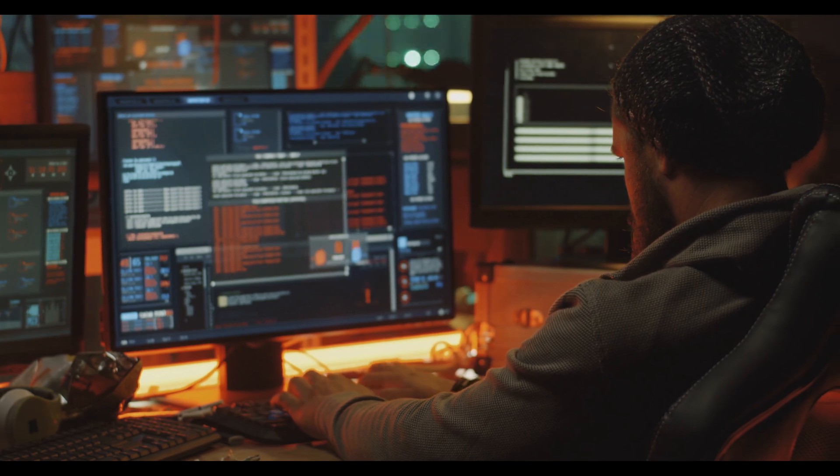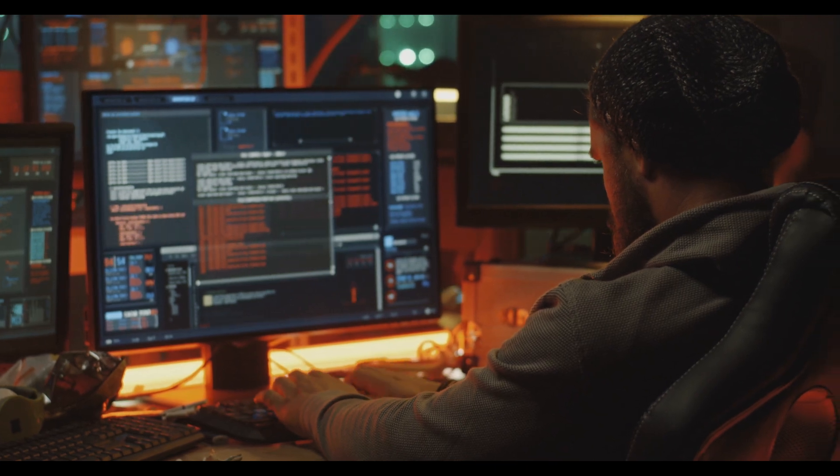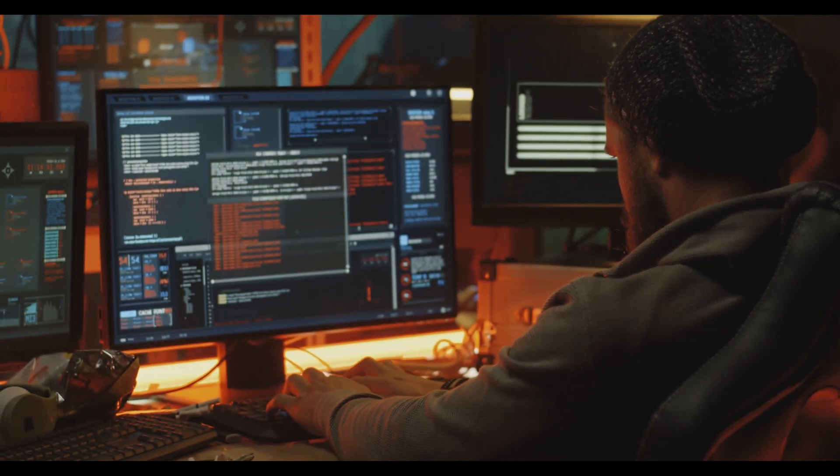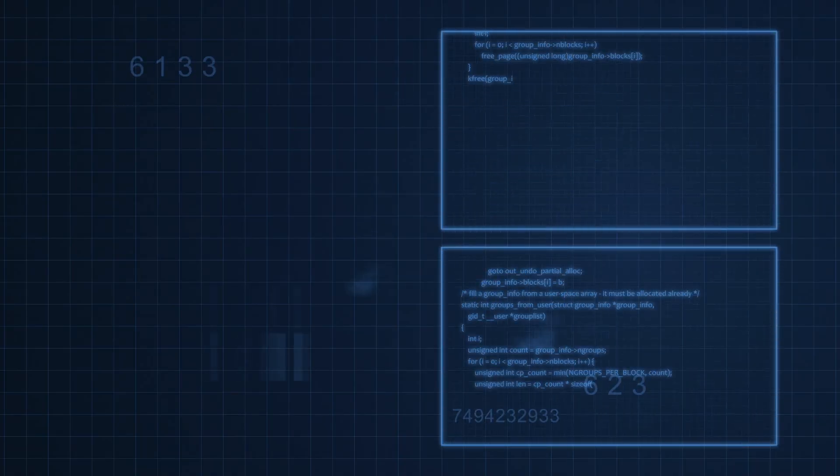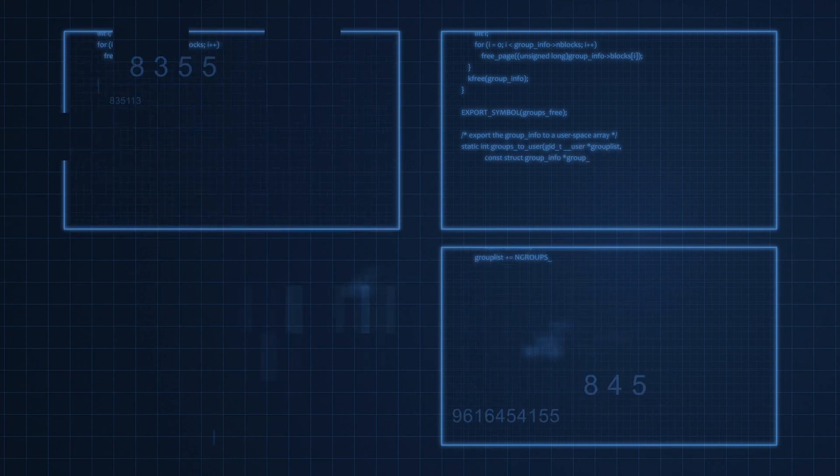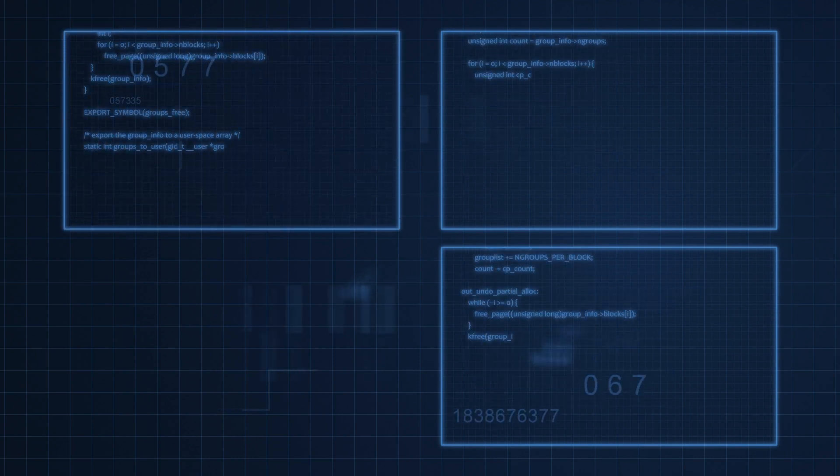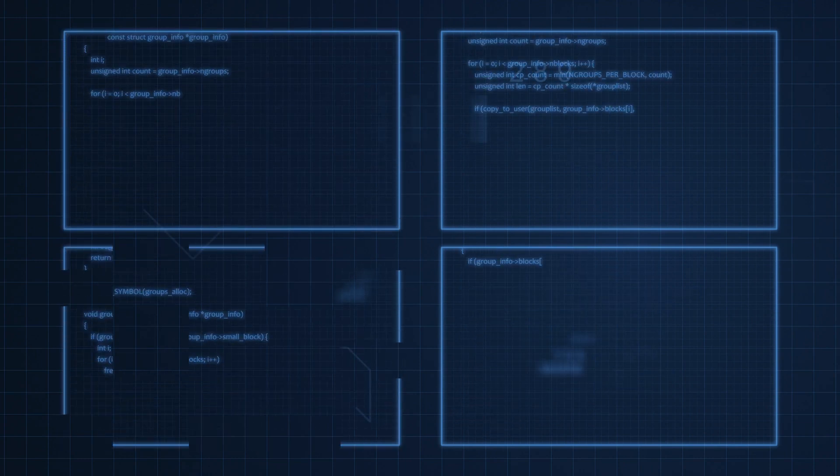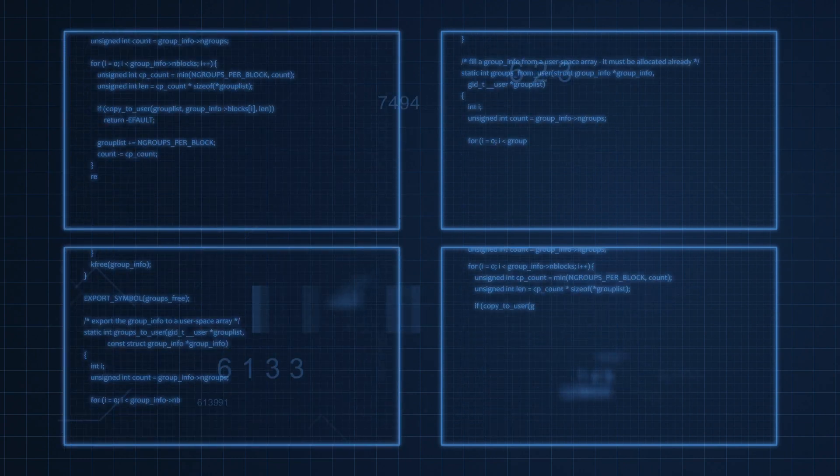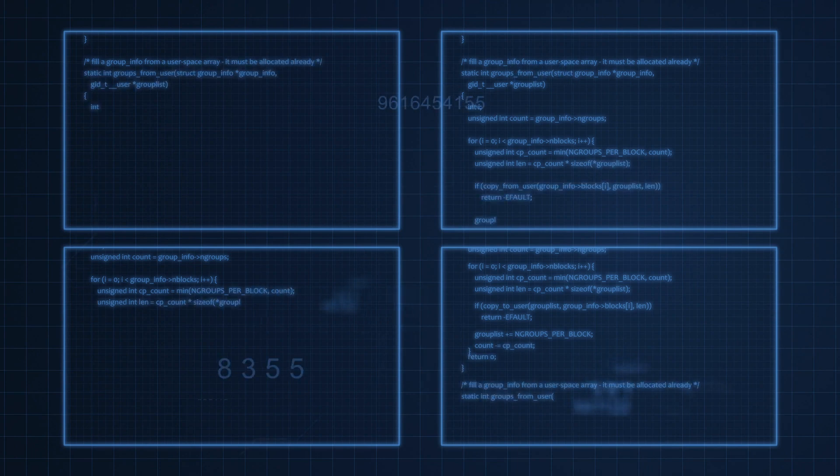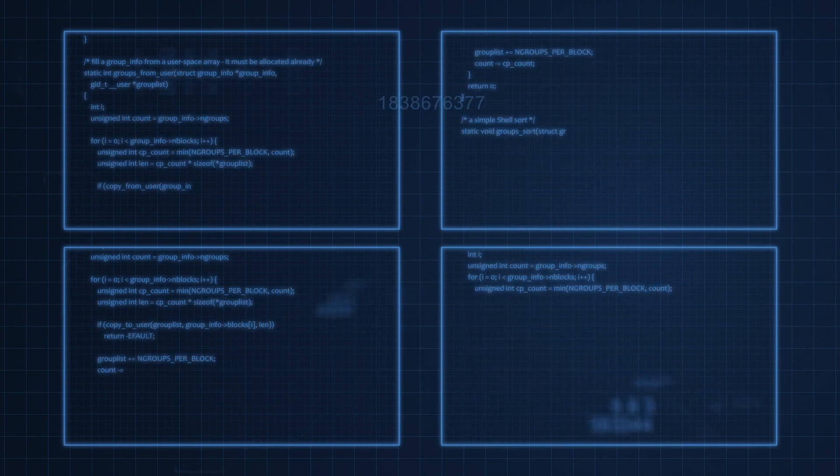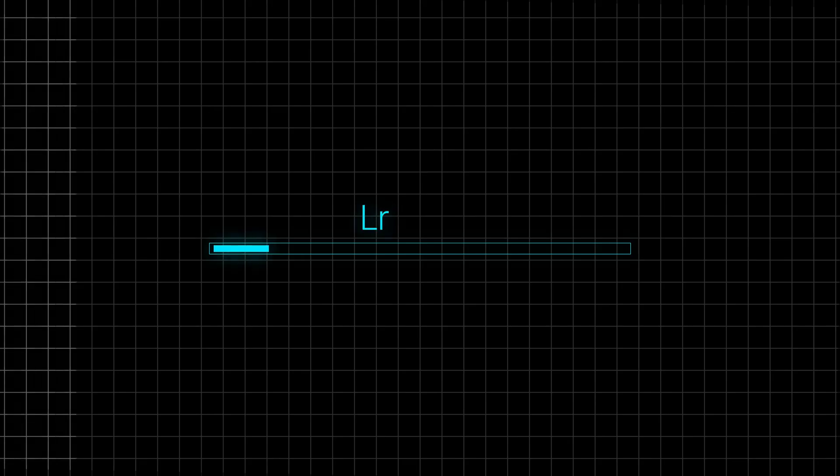Remember, you should only use Sphisher for ethical hacking and learning. Ethical hacking involves using your skills to improve security, not to exploit or harm others. It is important to always act responsibly and within the boundaries of the law.